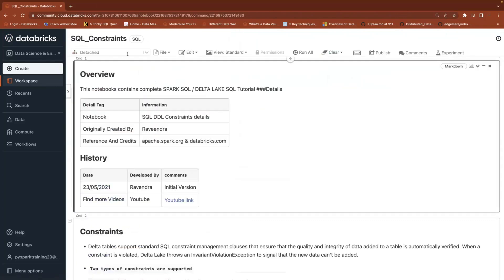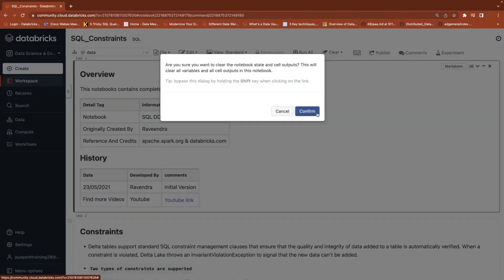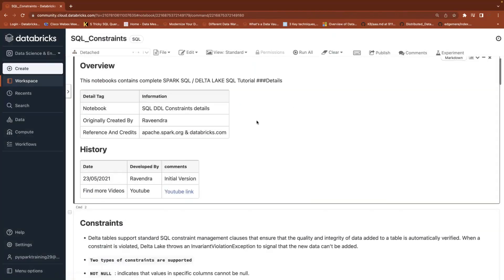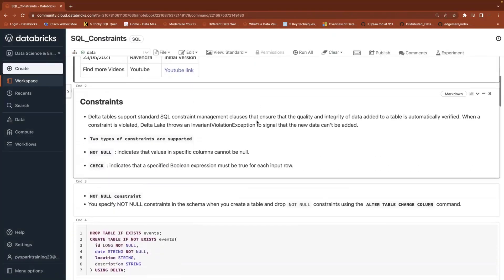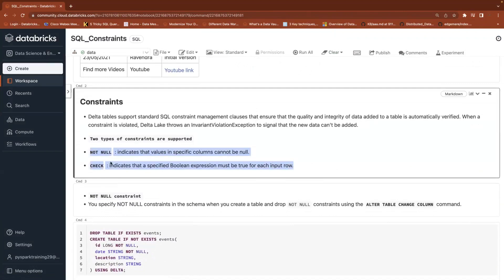When it comes to constraints, Delta Lake — supported in Databricks — primarily as of now you can use only two types of constraints: one is a not null constraint, another one is a check constraint.